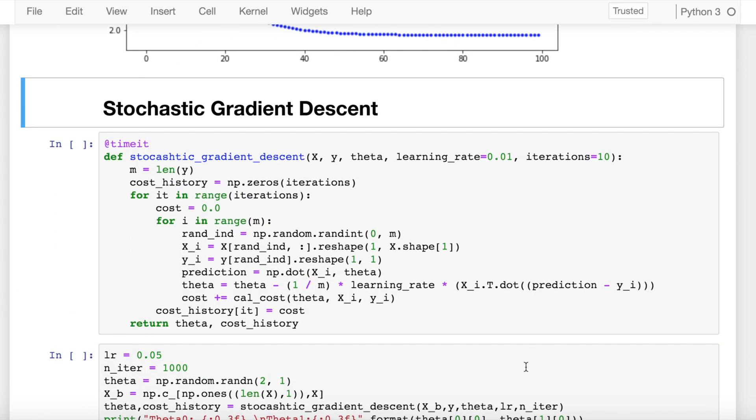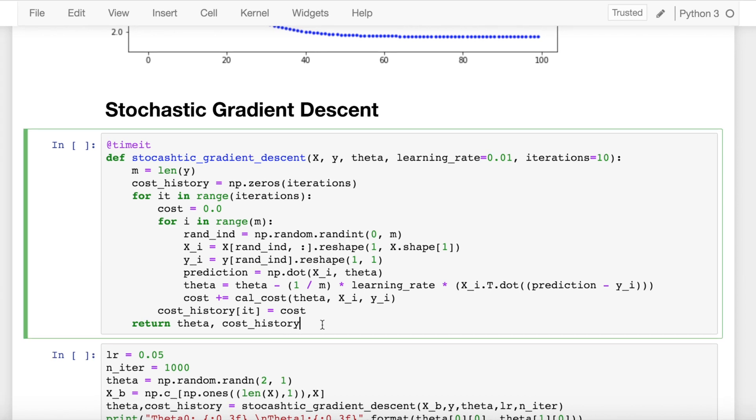Let's look at the next class of gradient descent—that is, stochastic gradient descent. I again repeat: in batch gradient descent, for calculating the gradient we make use of the entire training dataset. Stochastic gradient descent, however, computes the gradient using a single sample. Here, the term stochastic comes from the fact that the gradient based on a single training sample is a stochastic approximation of the true cost gradient.